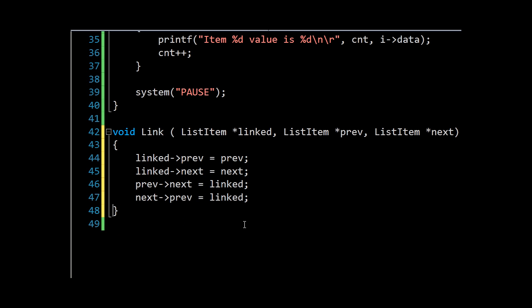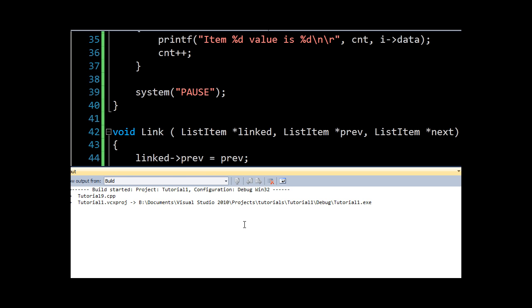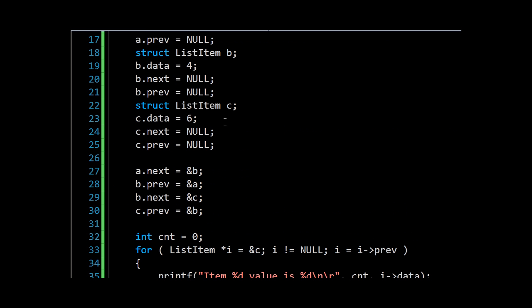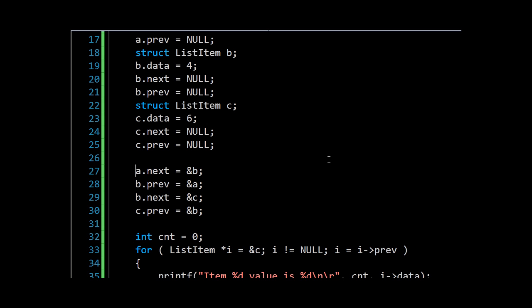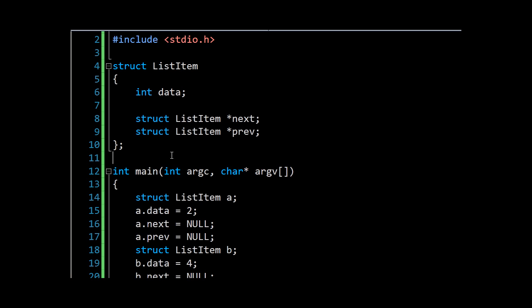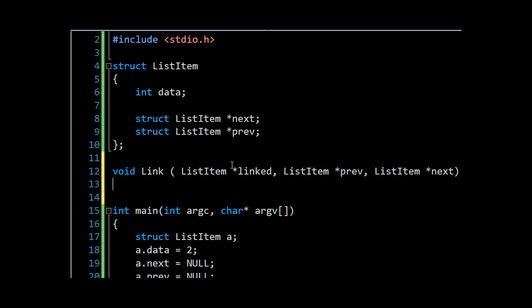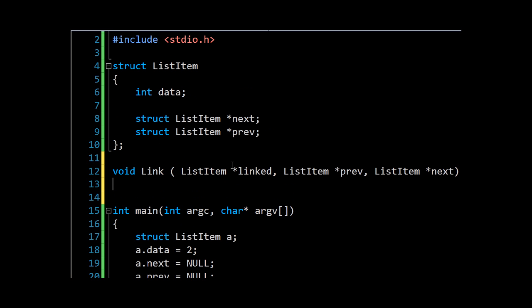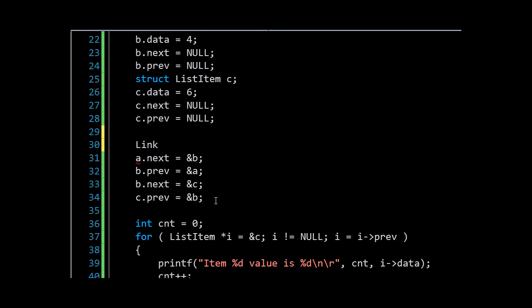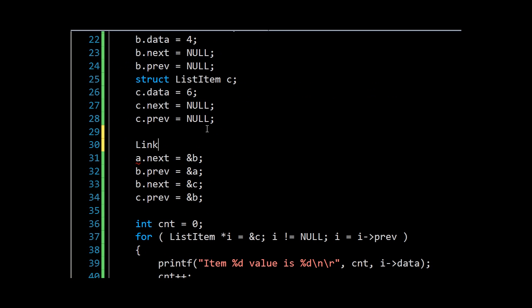That should be quite straightforward, that should build. And now rather than doing all this, we can say link. Of course we need to declare this method link here, and we will say link.